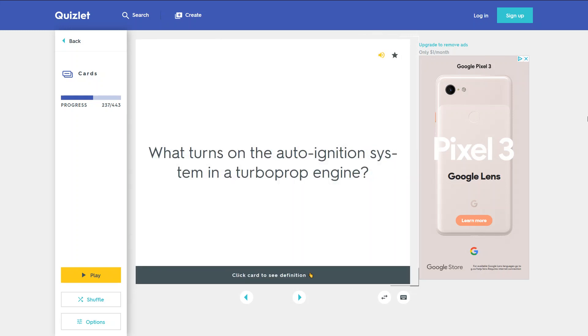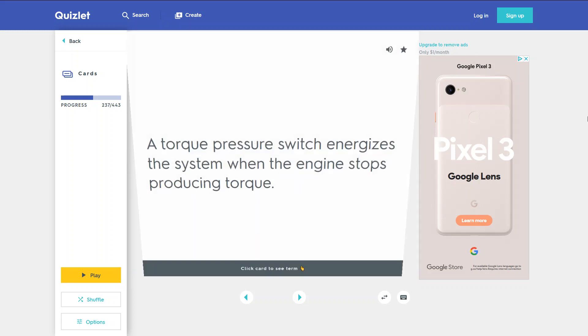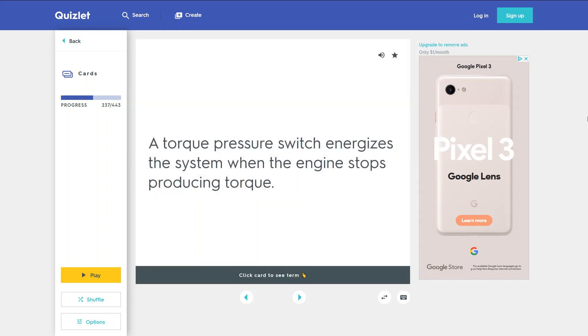What turns on the auto-ignition system in a turbo-prop engine? A torque pressure switch energizes the system when the engine stops producing torque.